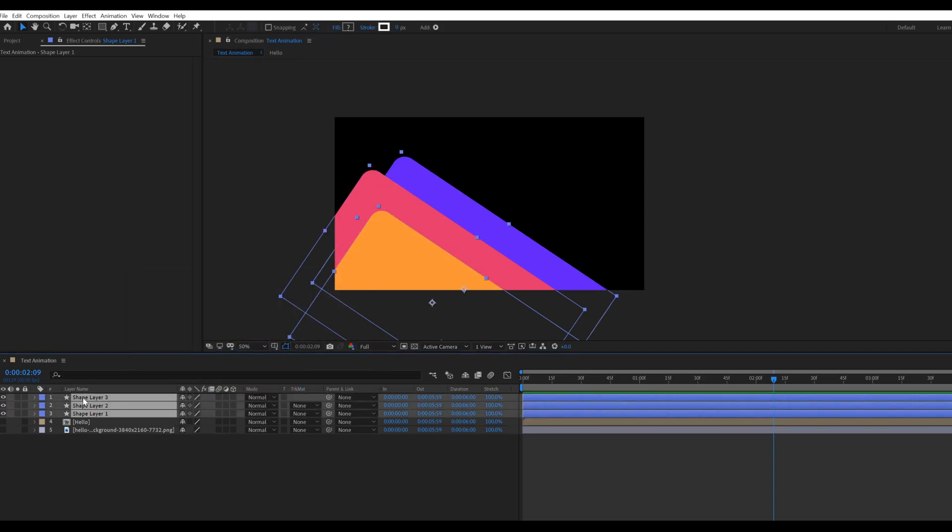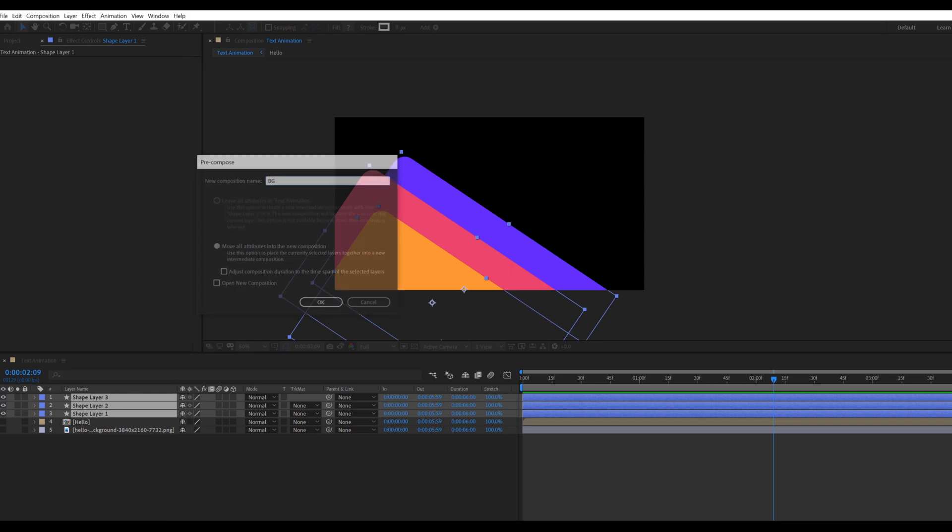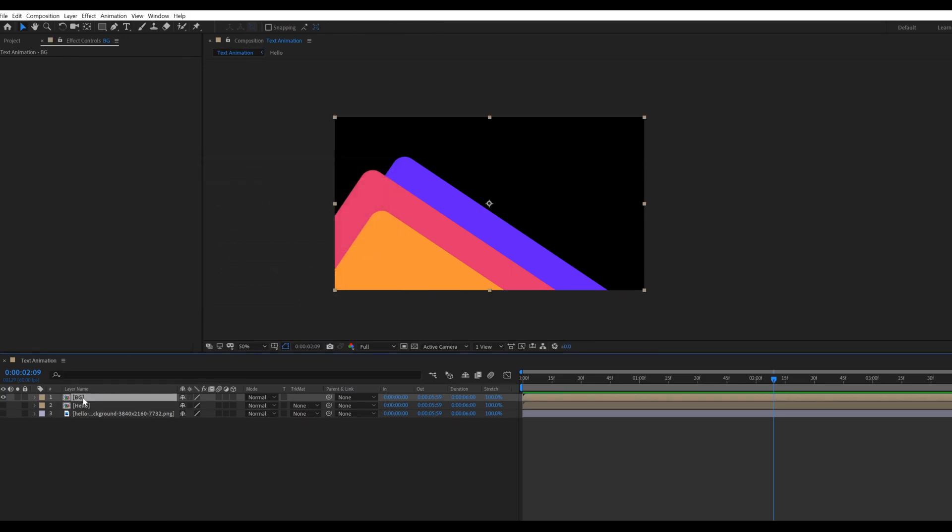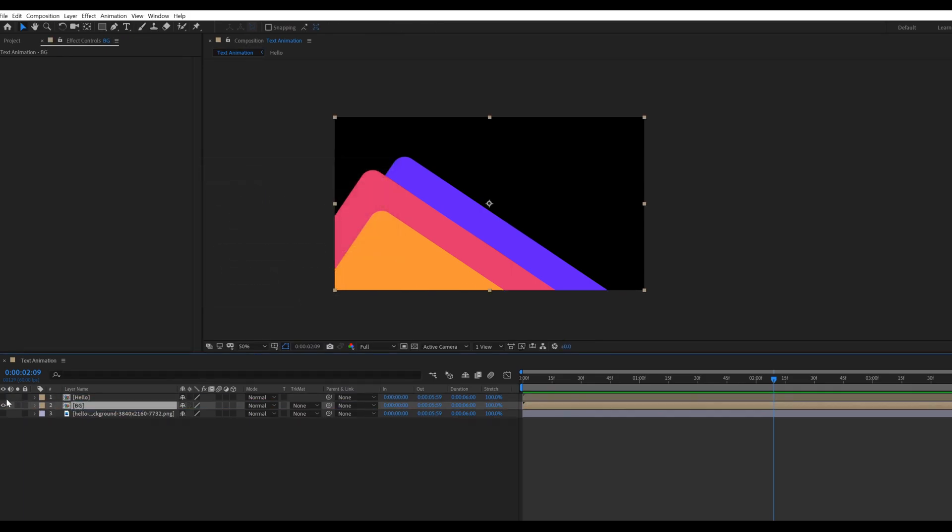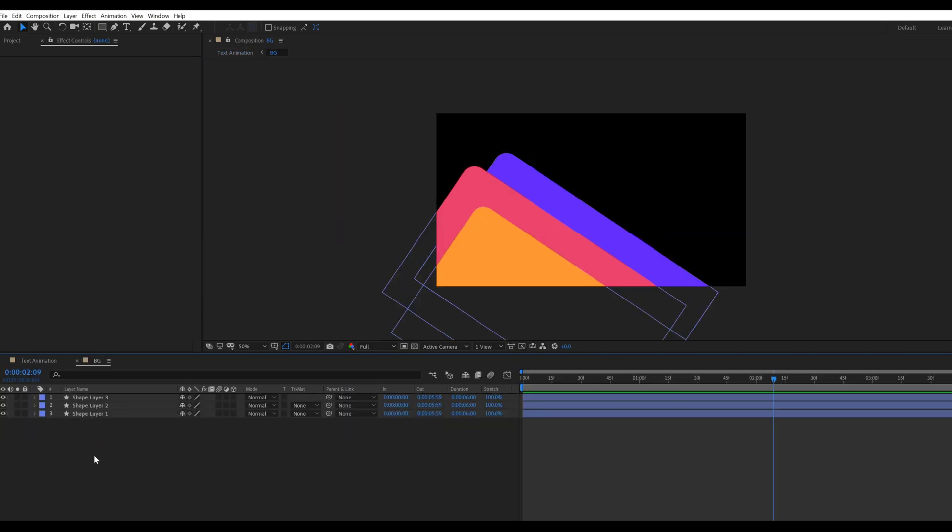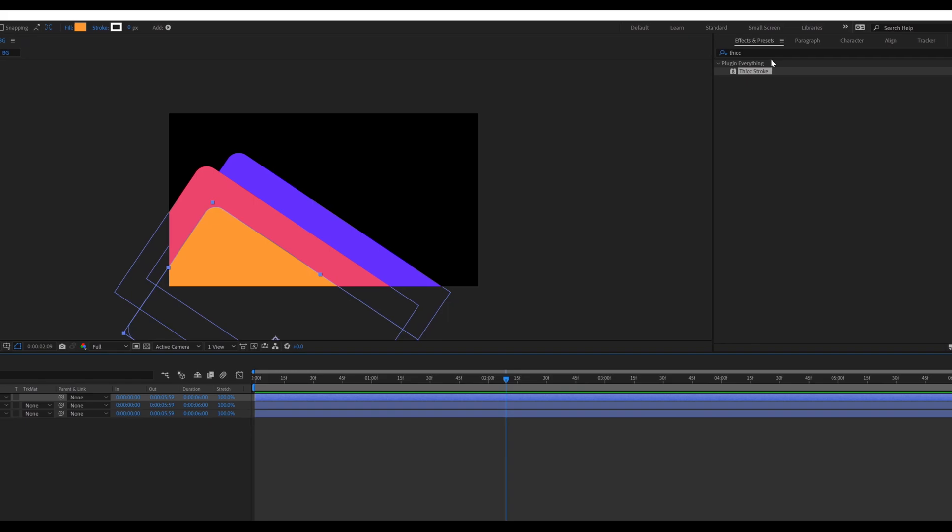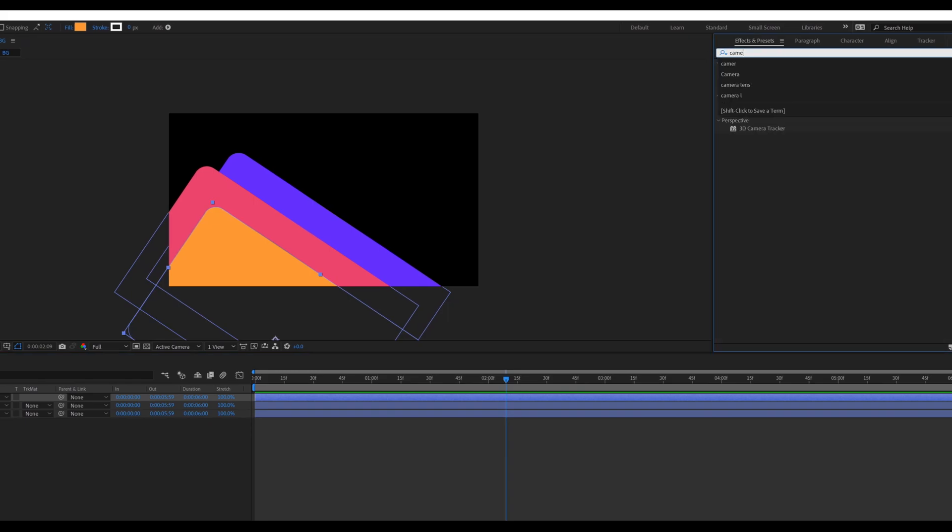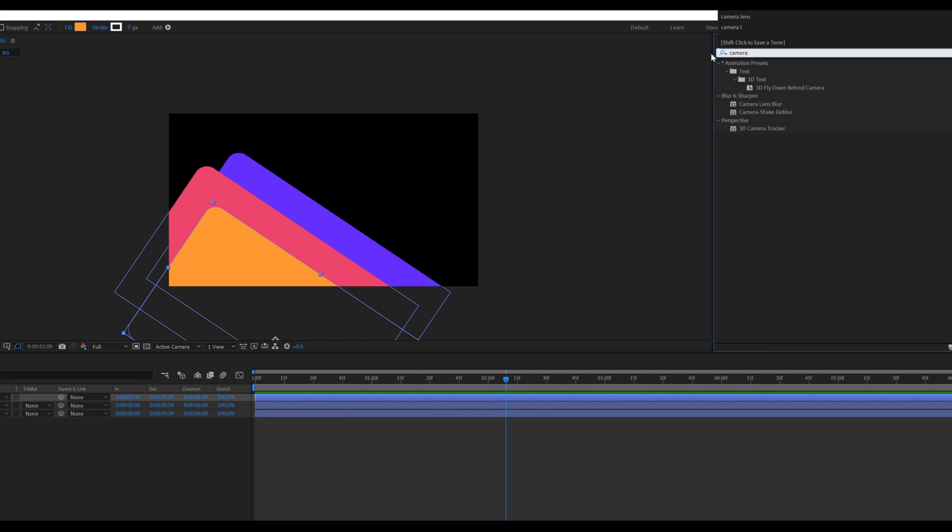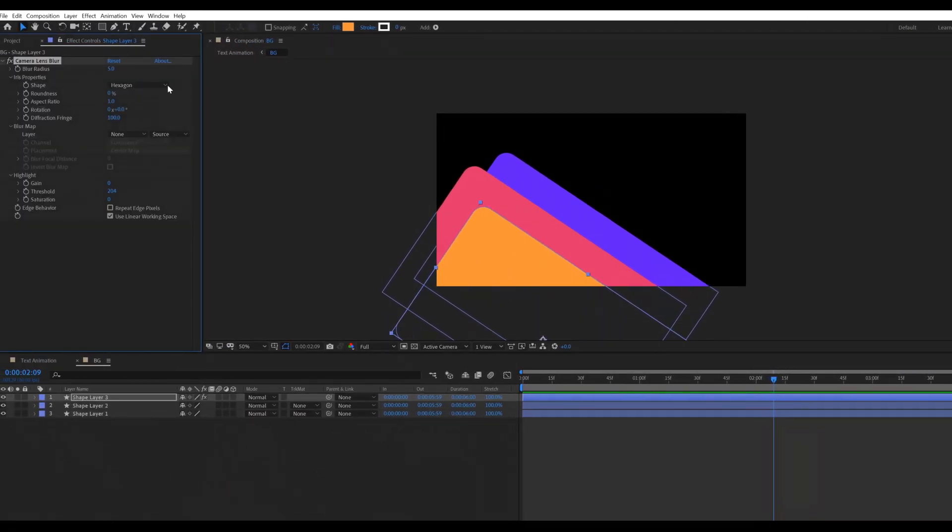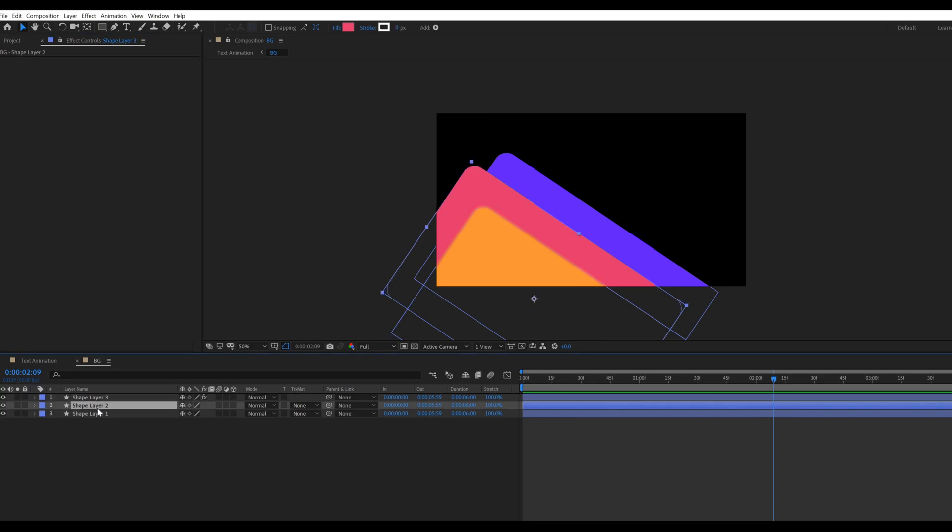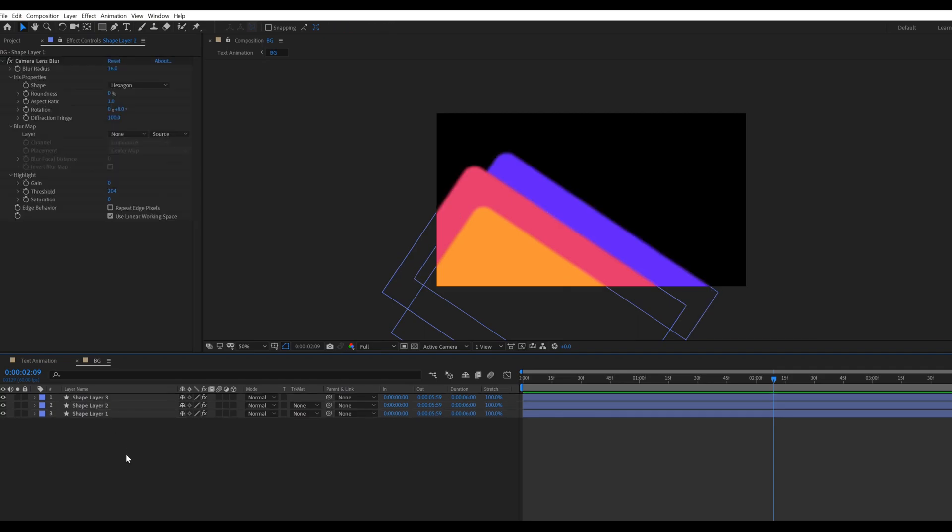Select all the shape layers and pre-compose them called background. Place this below to the hello composition. Go inside the background composition. Then select a shape layer and apply camera lens blur effect from the effect and preset. Change the radius value to 25. Copy this effect by pressing CTRL plus C. Then select second shape layer and press CTRL plus V for paste.